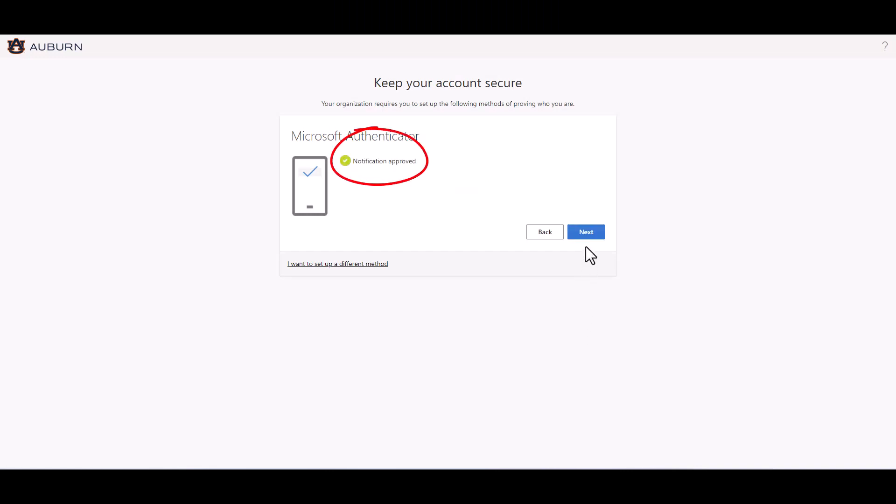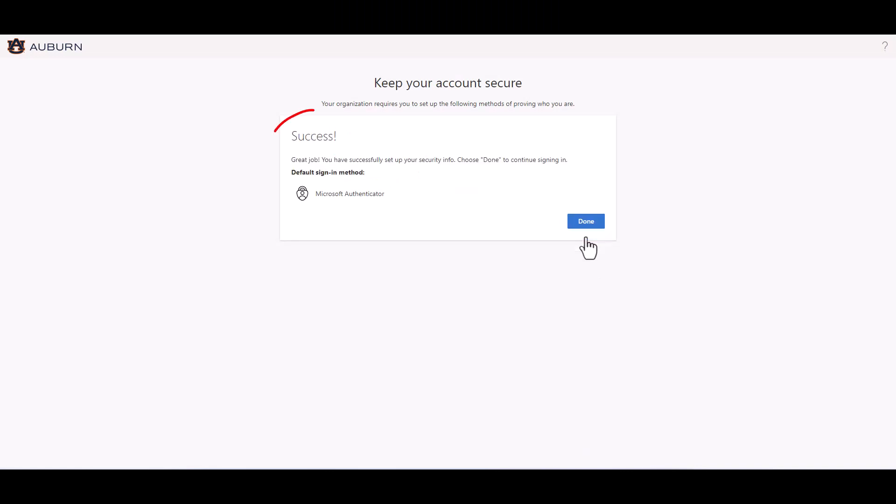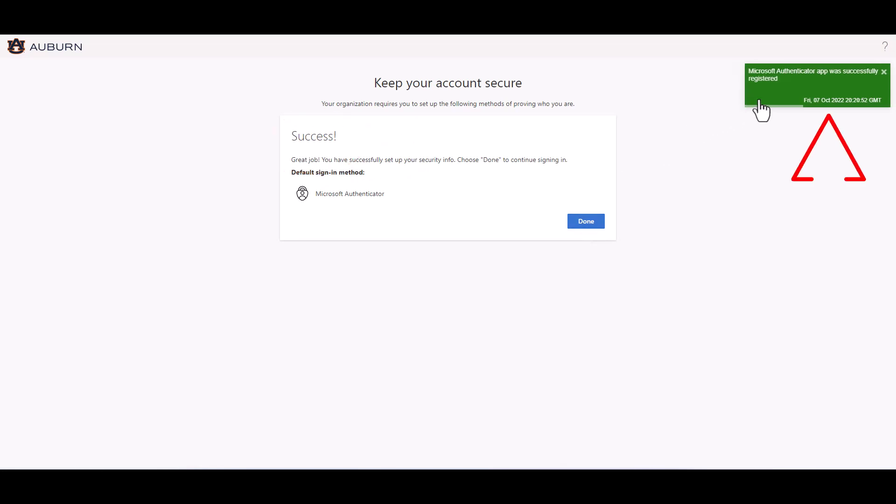Click next. You have successfully set up MFA on your smart device. Notice the message confirming your registration in the upper right corner. Click done.